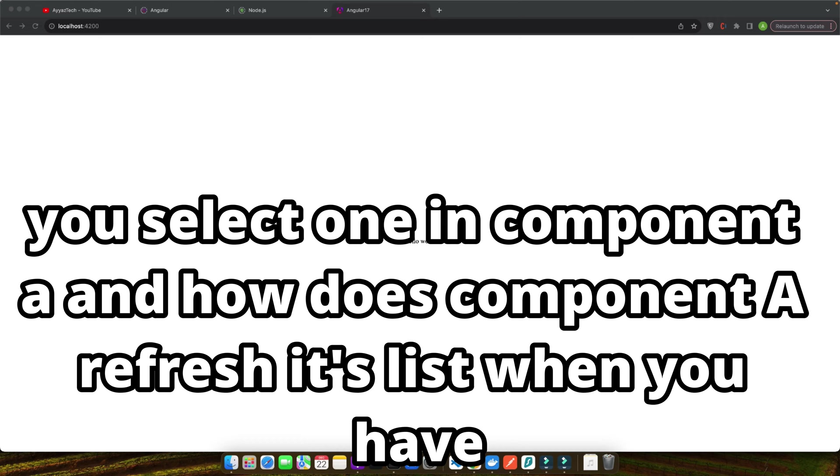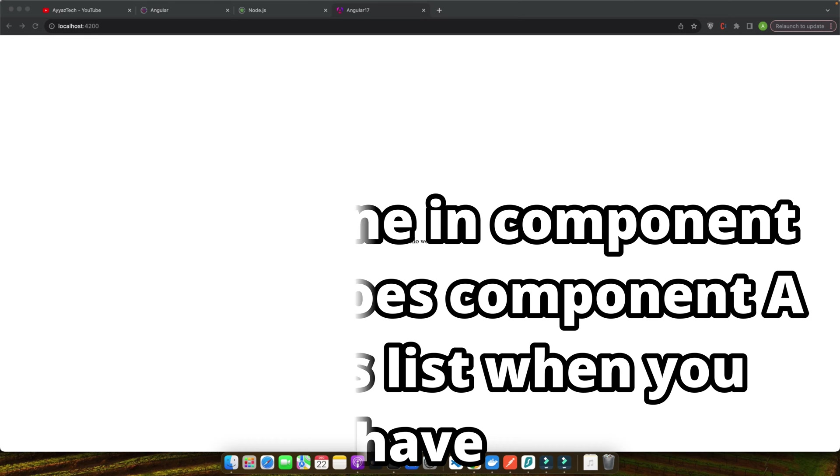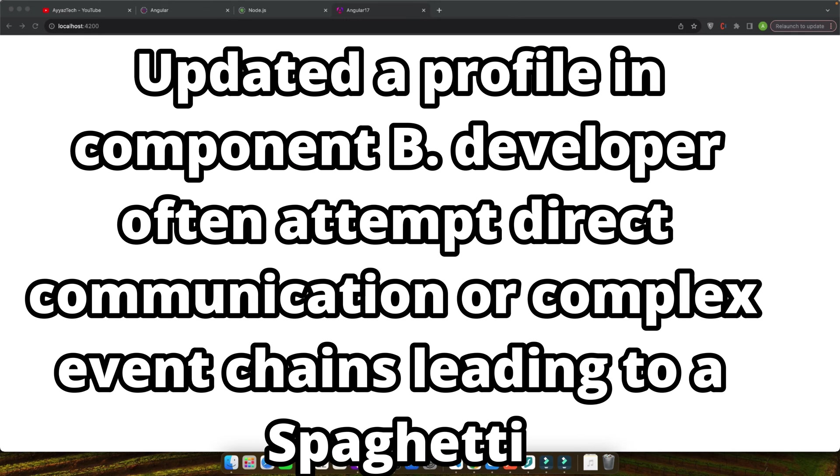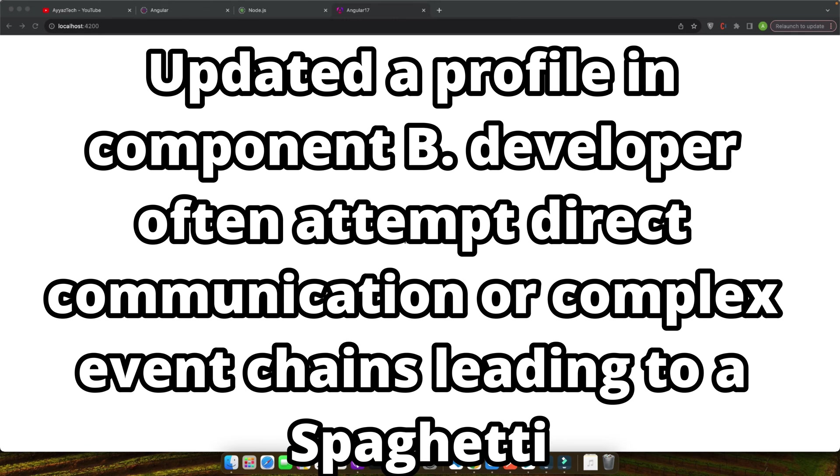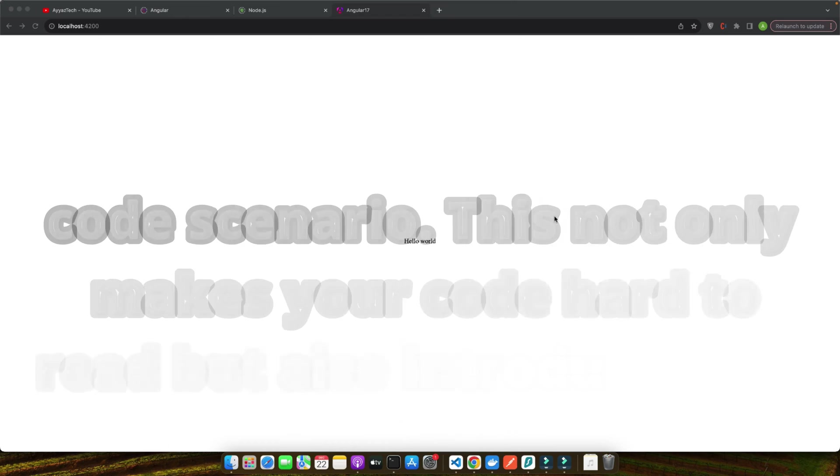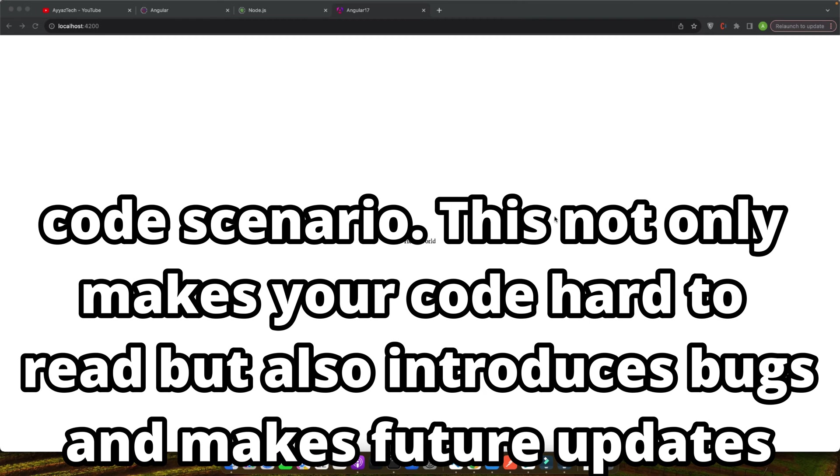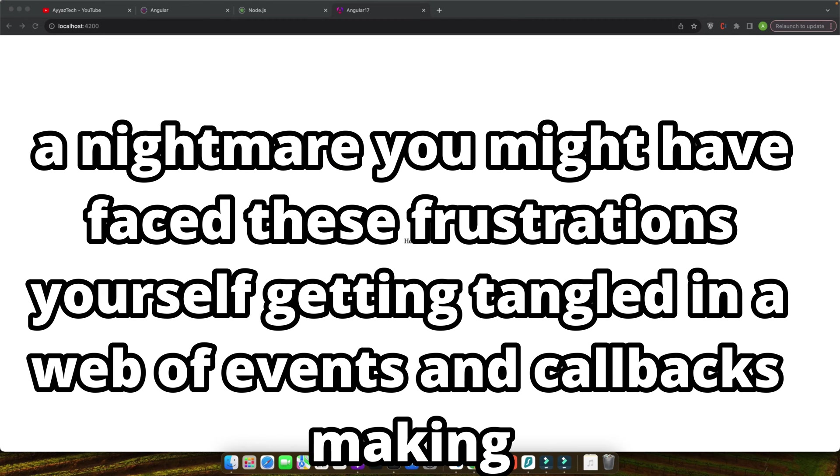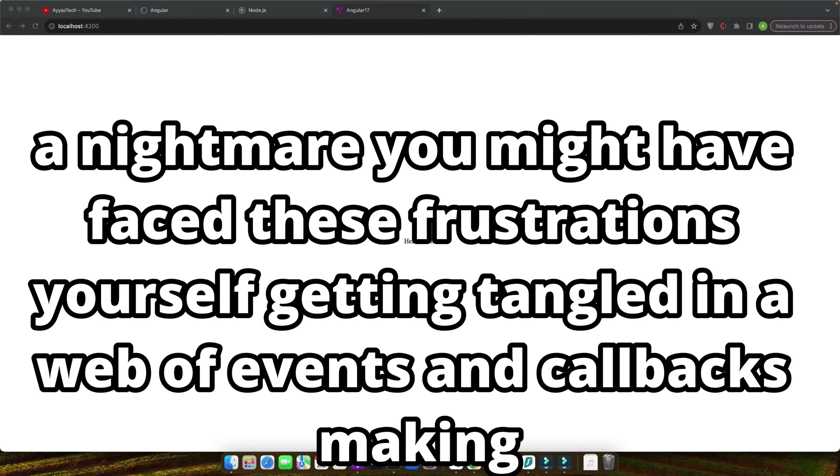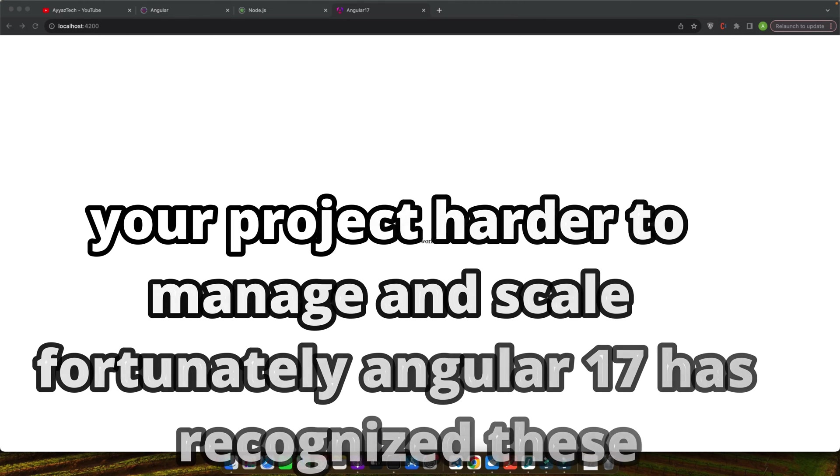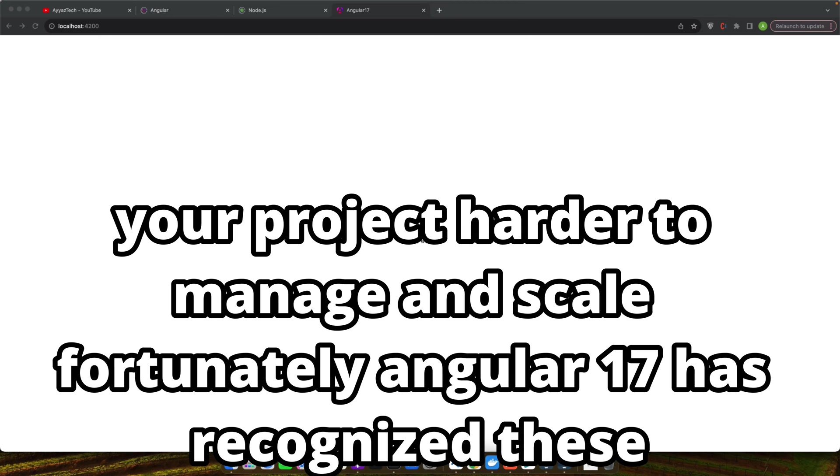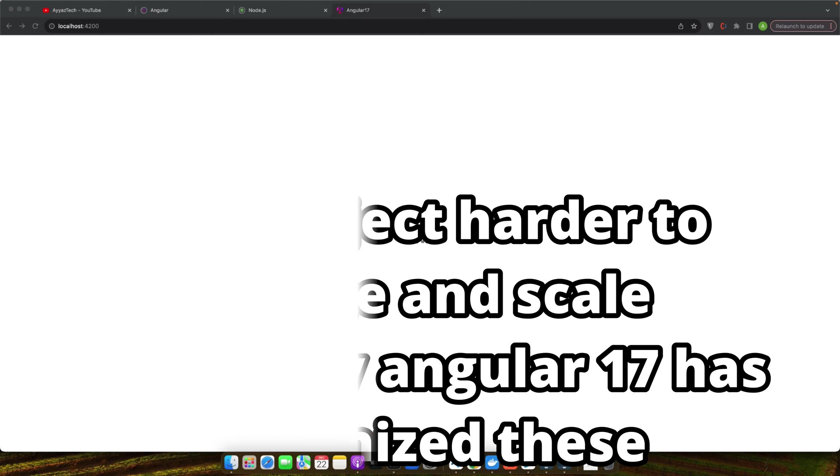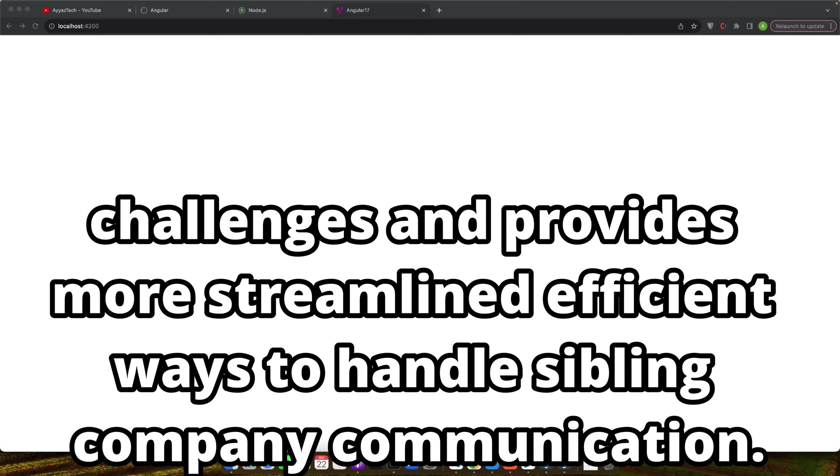The question is, how does component B know which profile to display for editing when you select one in component A? And how does component A refresh its list when you have updated a profile in component B? Developers often attempt direct communication or complex event chains leading to a spaghetti code scenario. This not only makes your code hard to read but also introduces bugs and makes future updates a nightmare.